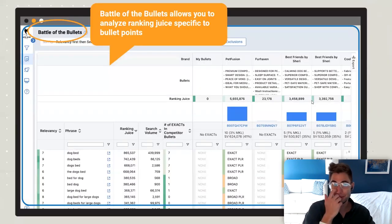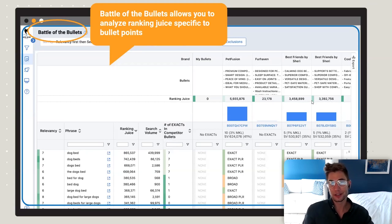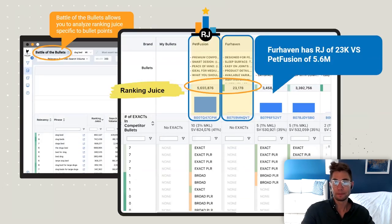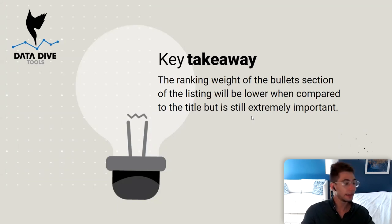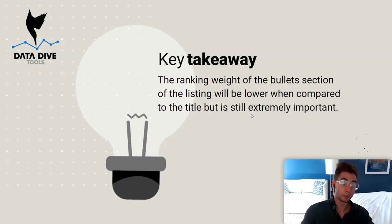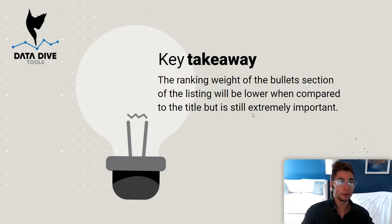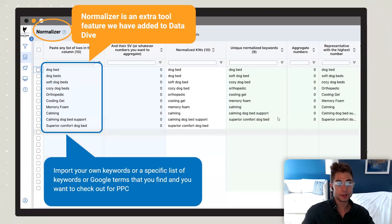Battle of the Bullets is very similar but instead of the title it's your bullet points. We give you the breakdown of what your ranking juice is based on the keywords included. In this case, Fur Haven has a very low ranking juice while Pet Haven has almost 5.6 million — because Pet Haven has hit all these keyword forms. Even though the ranking weight of bullets is less than the title, it's still super important. Most commonly, people have a well-optimized title but bullet points missing many keywords they should be getting credit for.